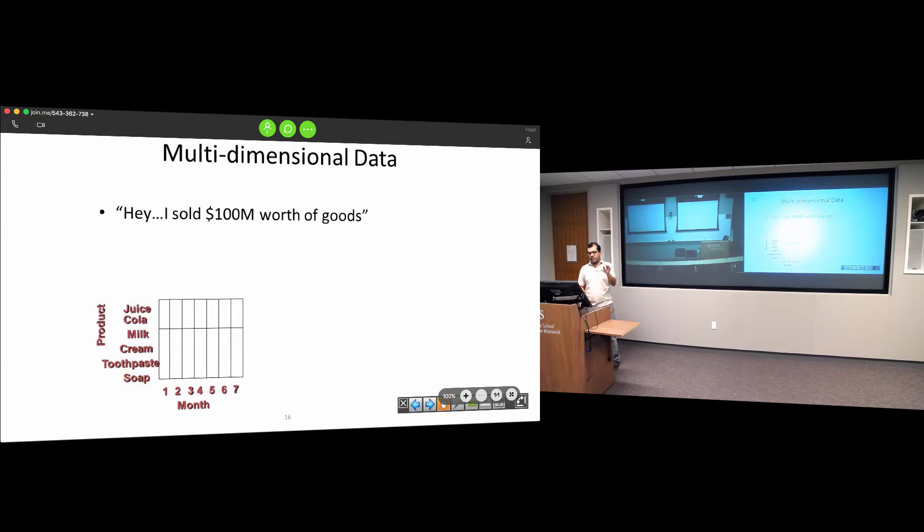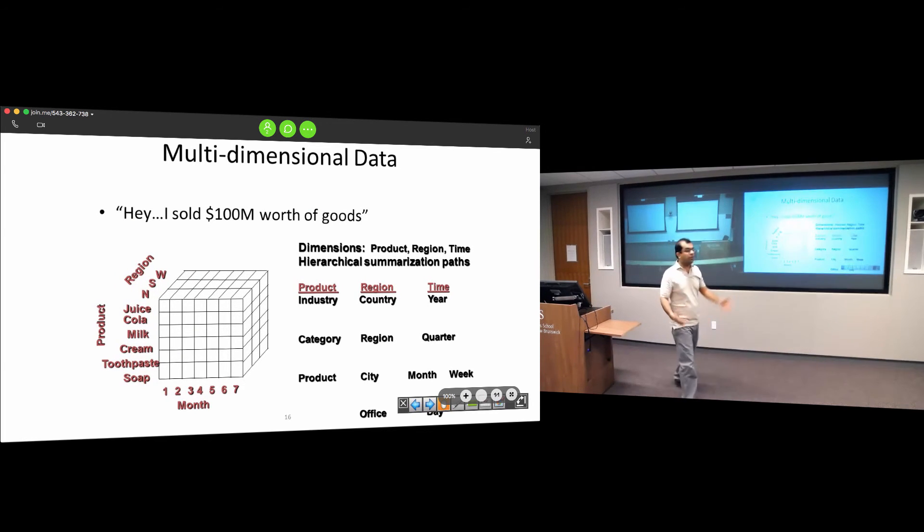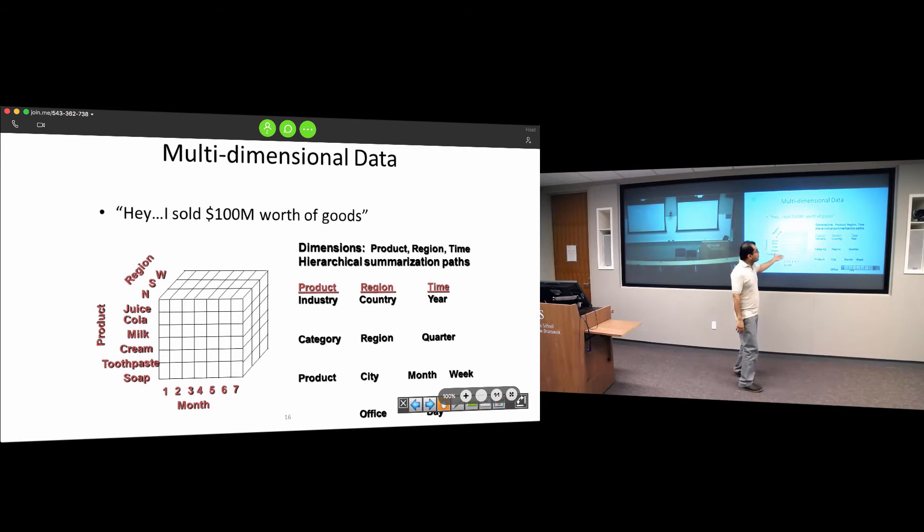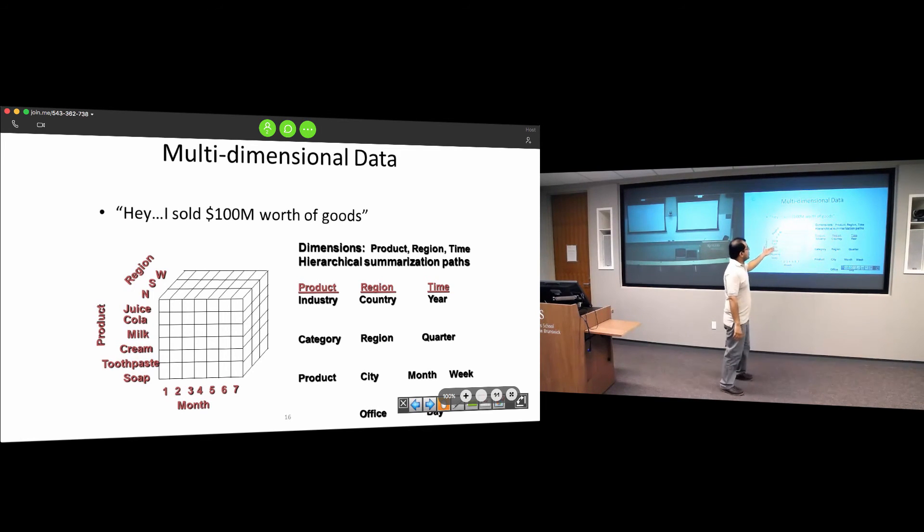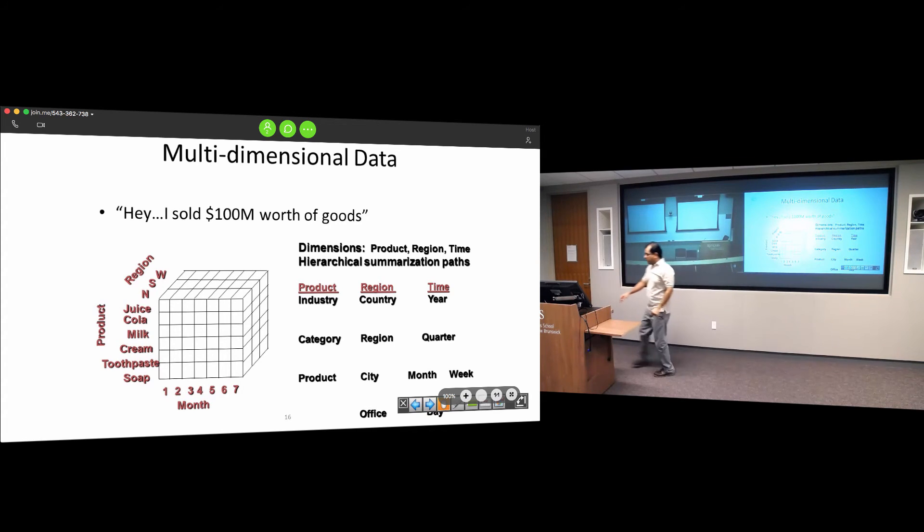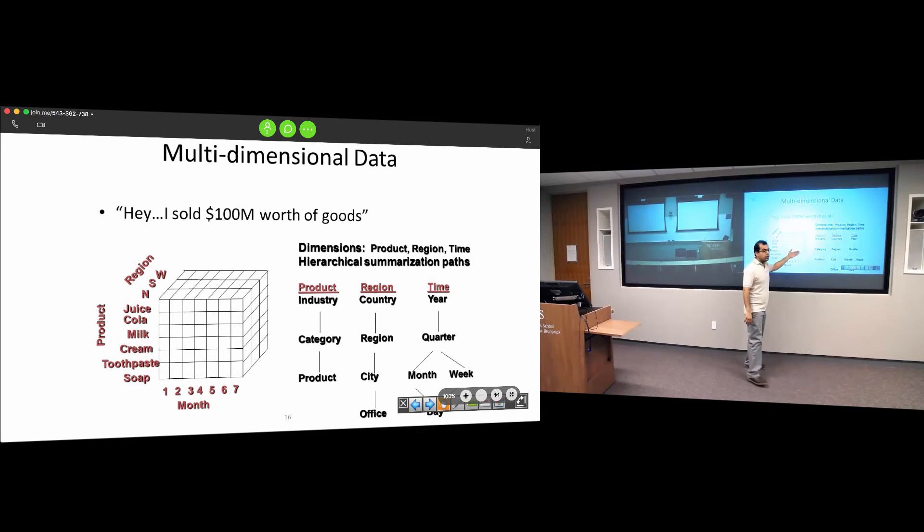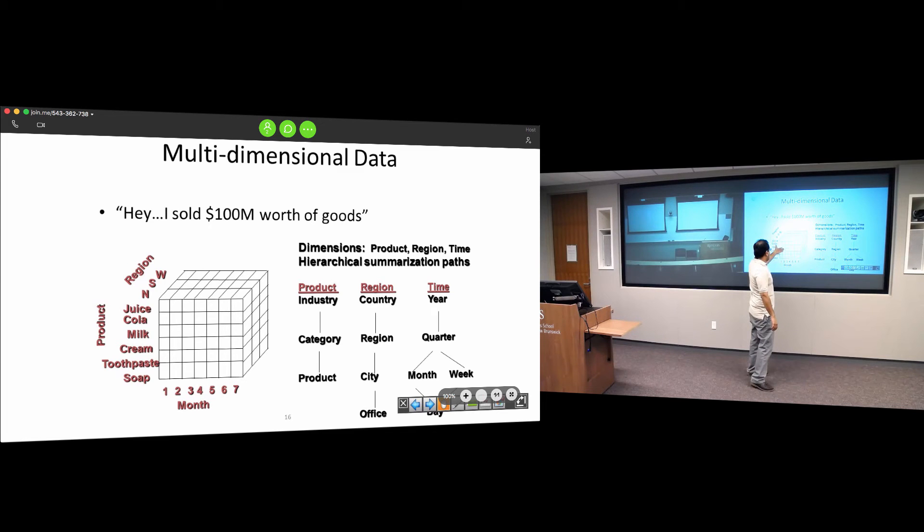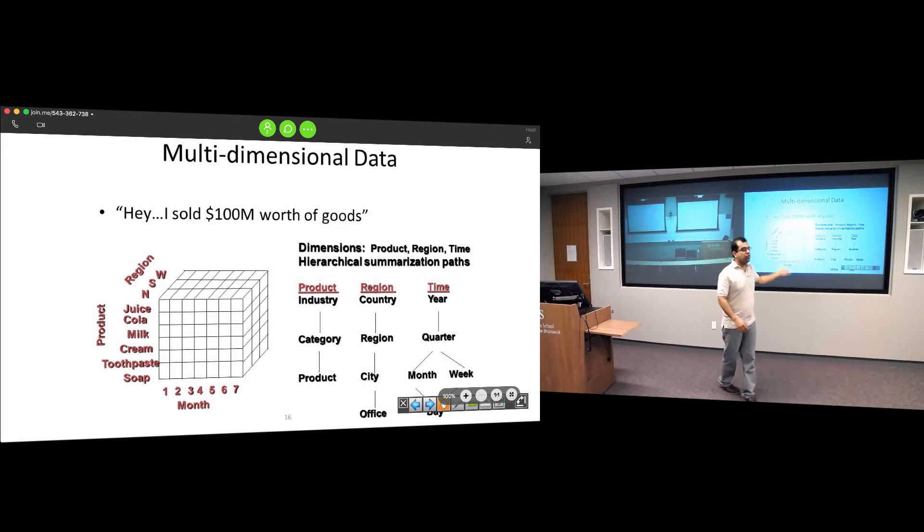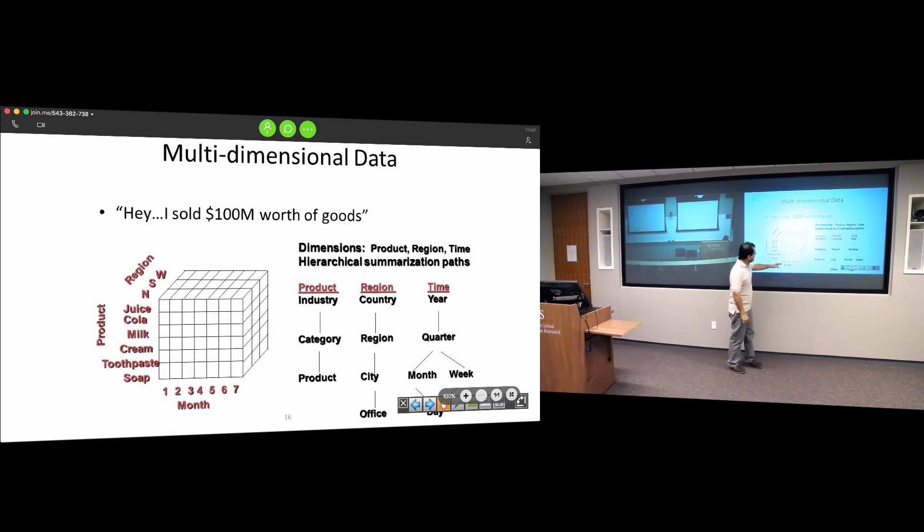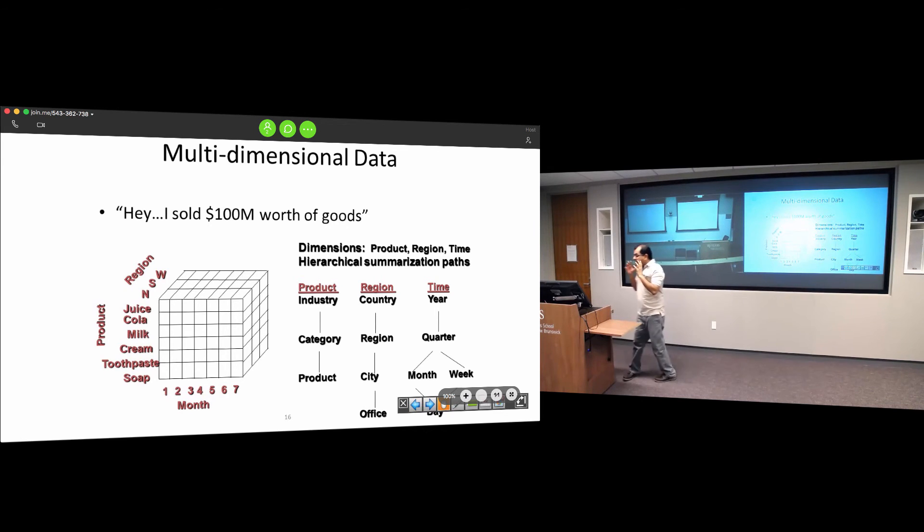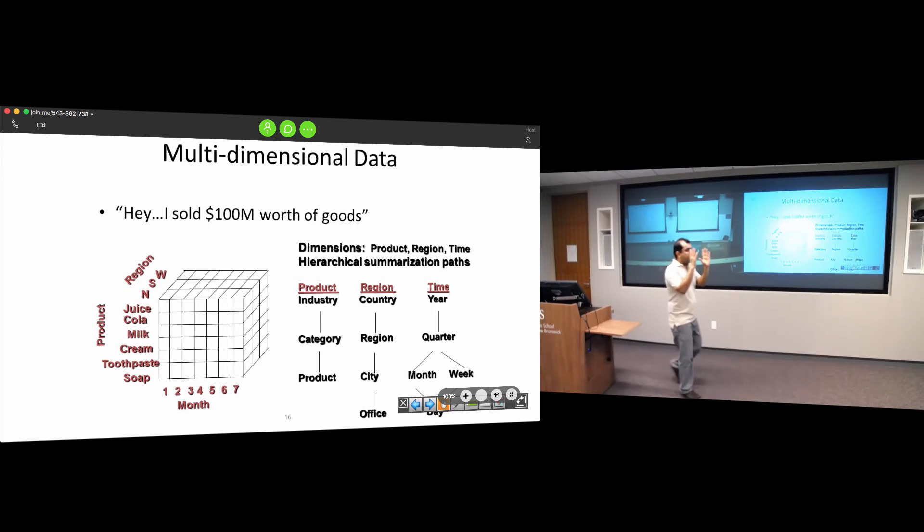There are many ways a data warehouse can represent information, but one very popular way is called multi-dimensional modeling. We have hierarchies of product, region, and time in the form of a cube. This enables us to drill down and roll up. We have milk, a month, and a region where they're being sold in the form of a visual aid.